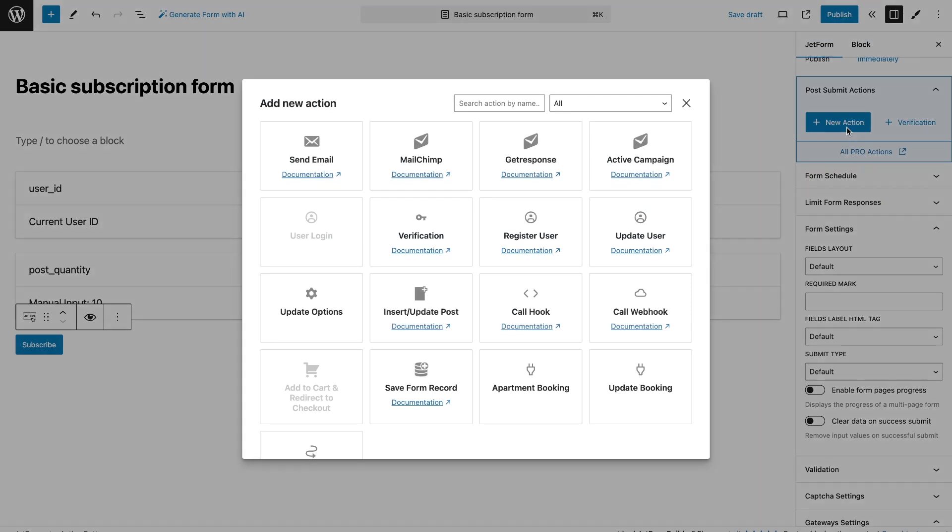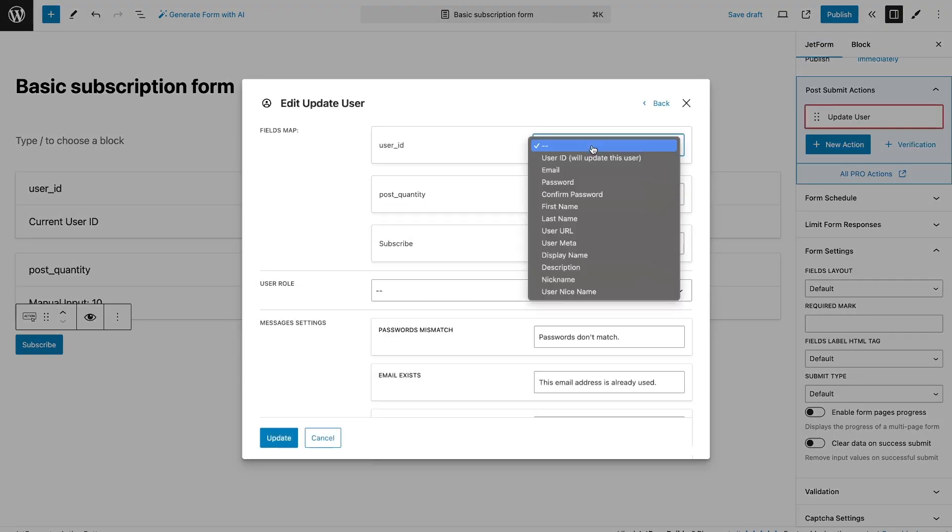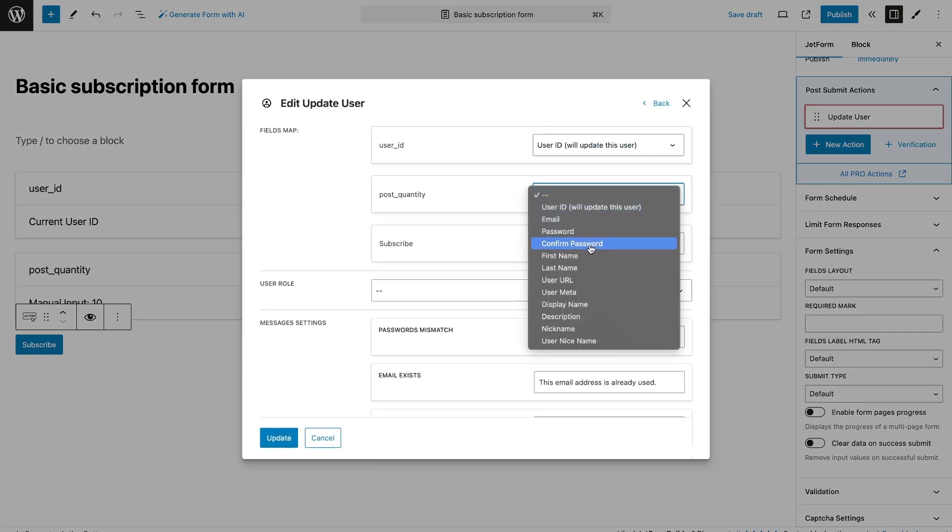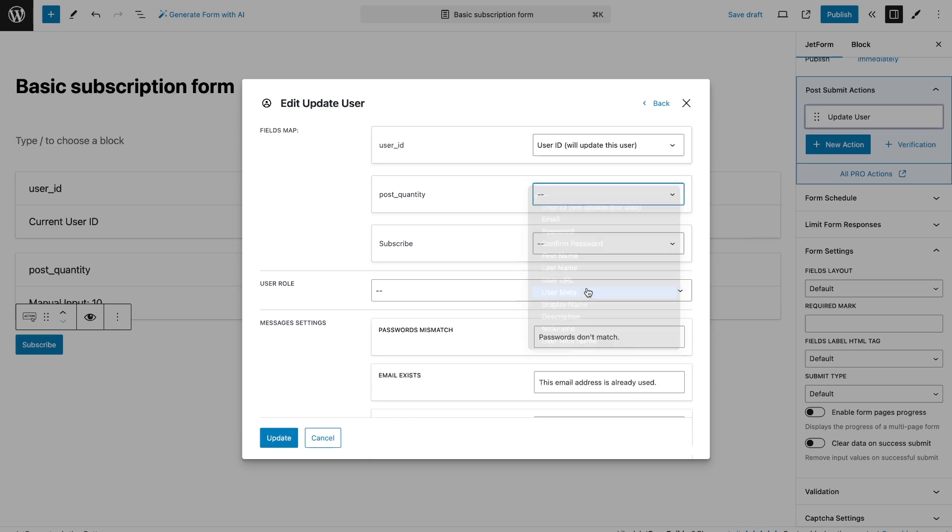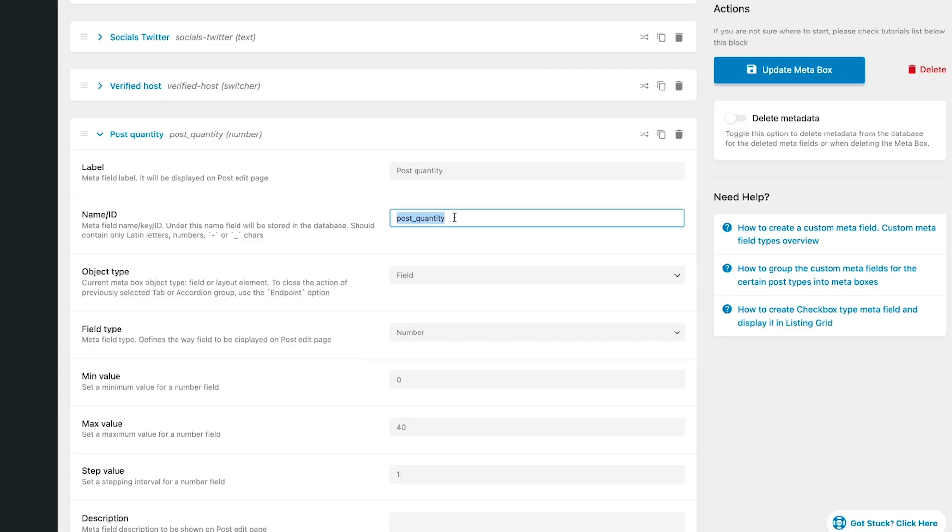In the Update User action, we select the user ID opposite the hidden field with current user ID value. And the field with the number of posts need to be attached to the user meta field. I have it has the same name as in the meta field, so I can copy it.